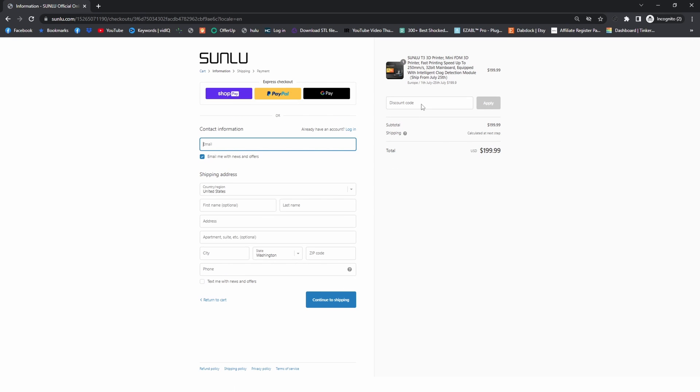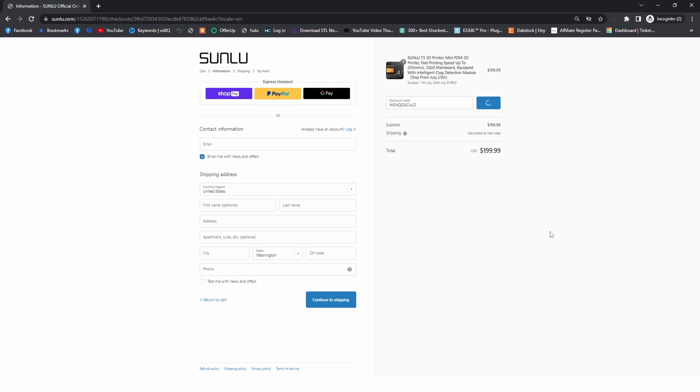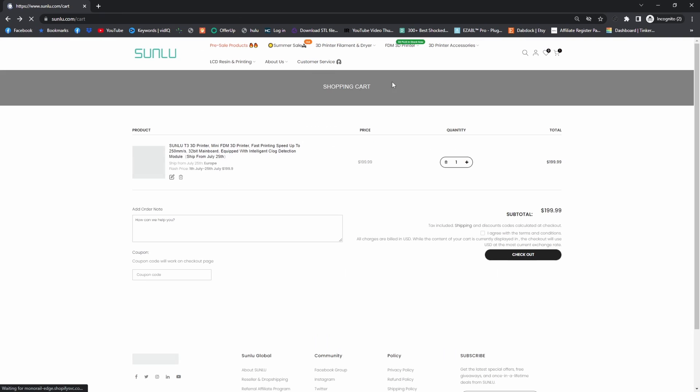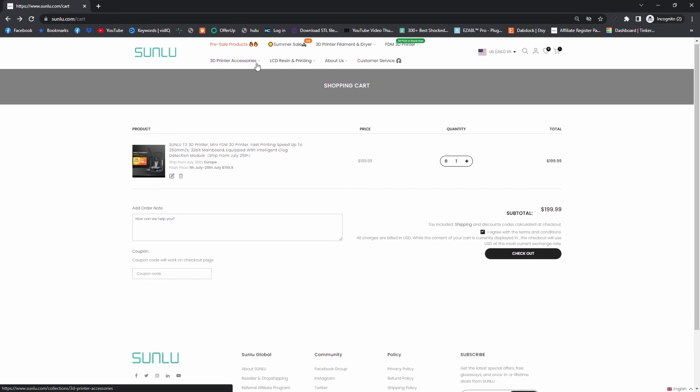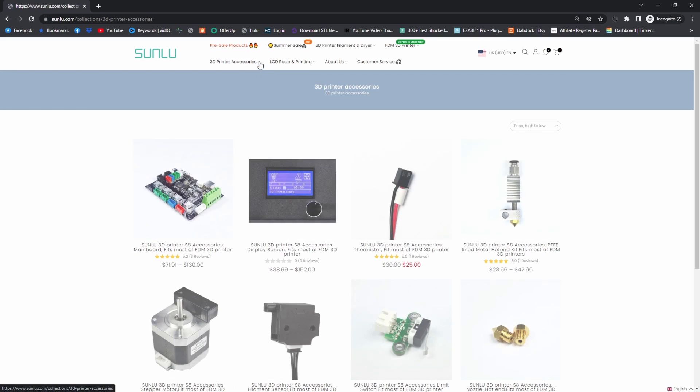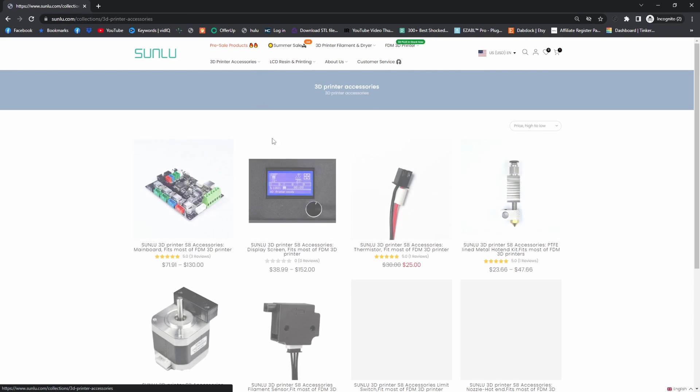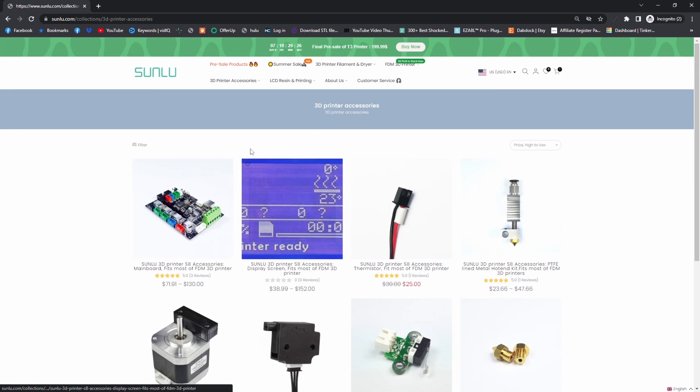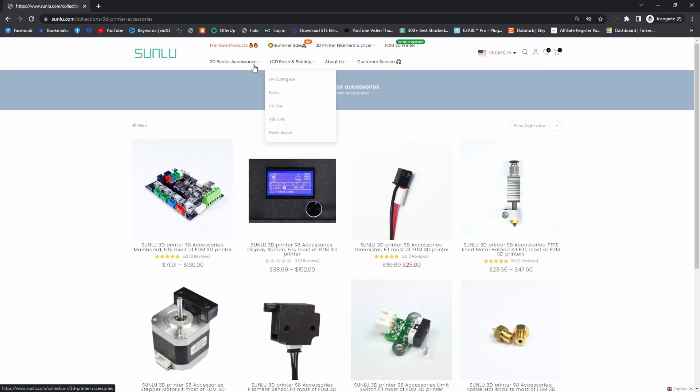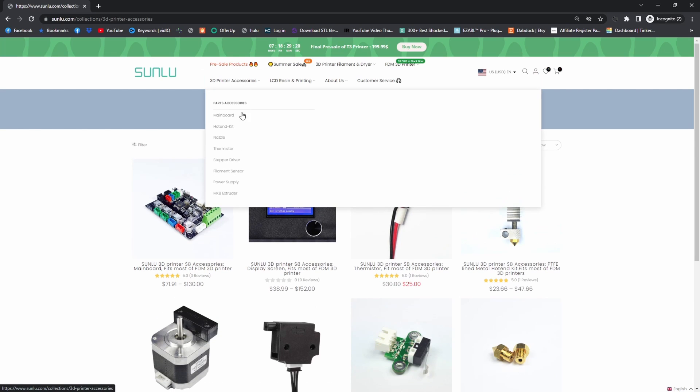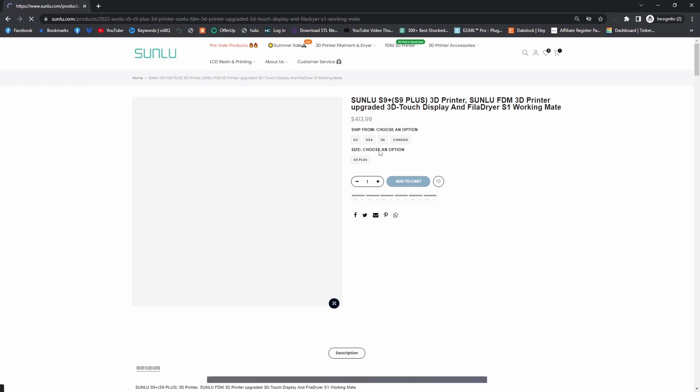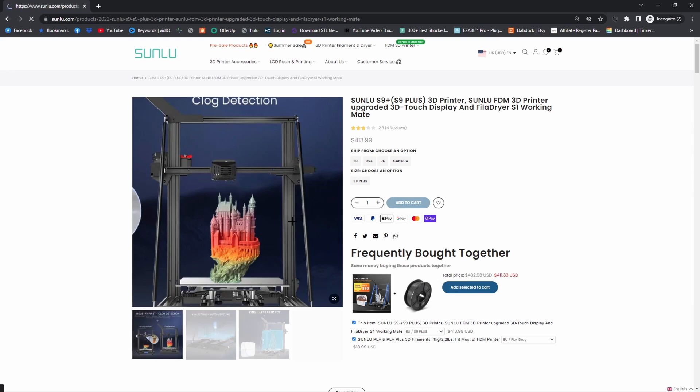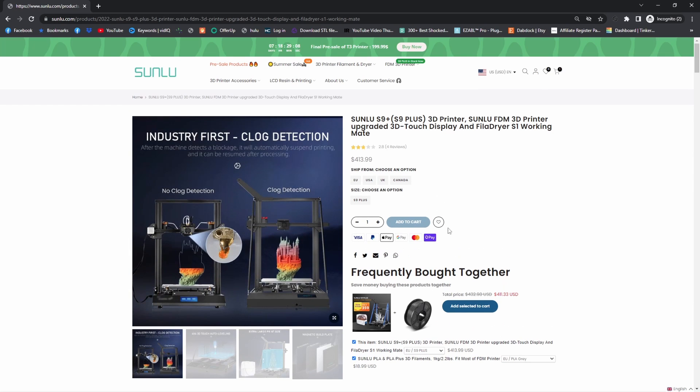And then coupon code—add this coupon code W3NQOGCULD, and you will receive I believe it is 10% off of absolutely anything you buy. Let's see, code is not valid. It's not valid for that 3D printer, apparently. That is a first for me. Let's see if it works with the regular 3D printers that they have, because I know the S8 and S8 Plus are pretty darn nice printers as well. There we go—oh, S9 Plus. Yeah, that one's a little bit more money, but yeah, worth it.